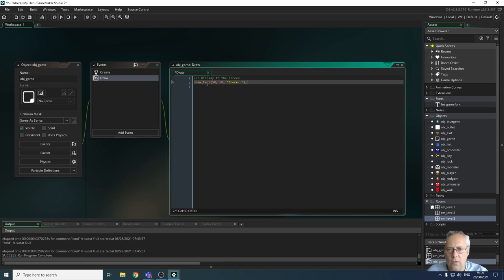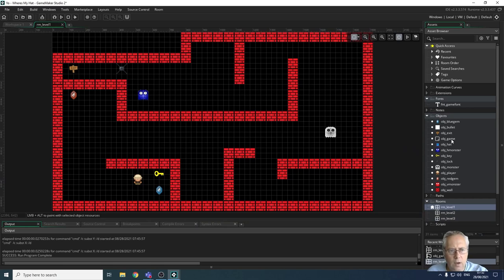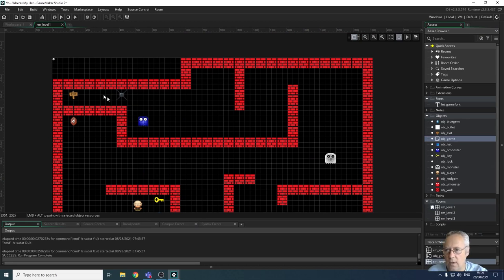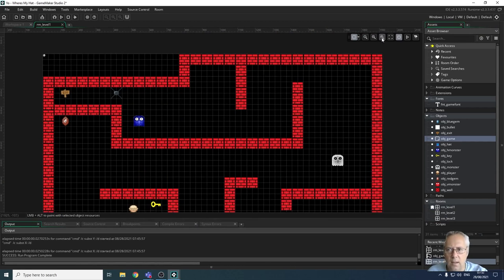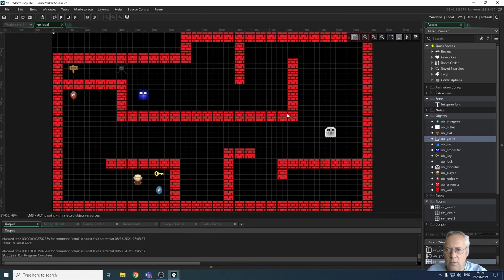That gives the command: draw_text at 50 from the left, 50 from the top, displaying the word 'Score'. In order to get this object into the game I need to add it to the room. I'm going to open up level one and drag the game object anywhere in the room — it won't be visible because there's no sprite associated with it. I'll place it in the top left corner. If you zoom in you'll see a little question mark there, but you won't see that in game.